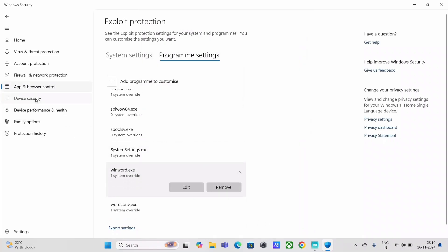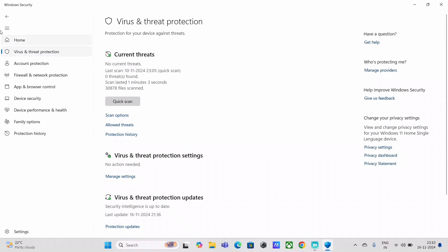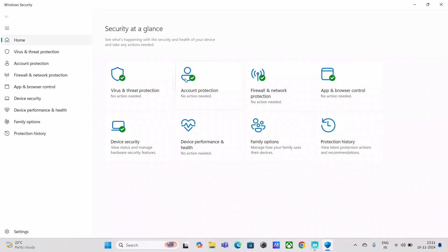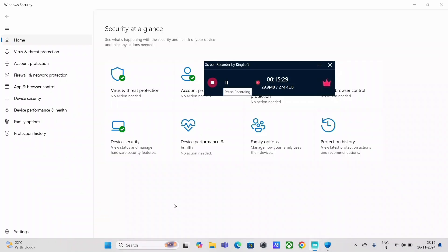Finally, go to Virus and Threat Protection and ensure you see green checkmarks for all major features. If you see any red marks, those require action. That's the holistic approach to protecting your computer against fileless attacks via code insertion or injection techniques. Once all these checks are in place, your system is well-protected against fileless malware. If you found this video helpful, please like and subscribe for more useful videos. Stay safe!